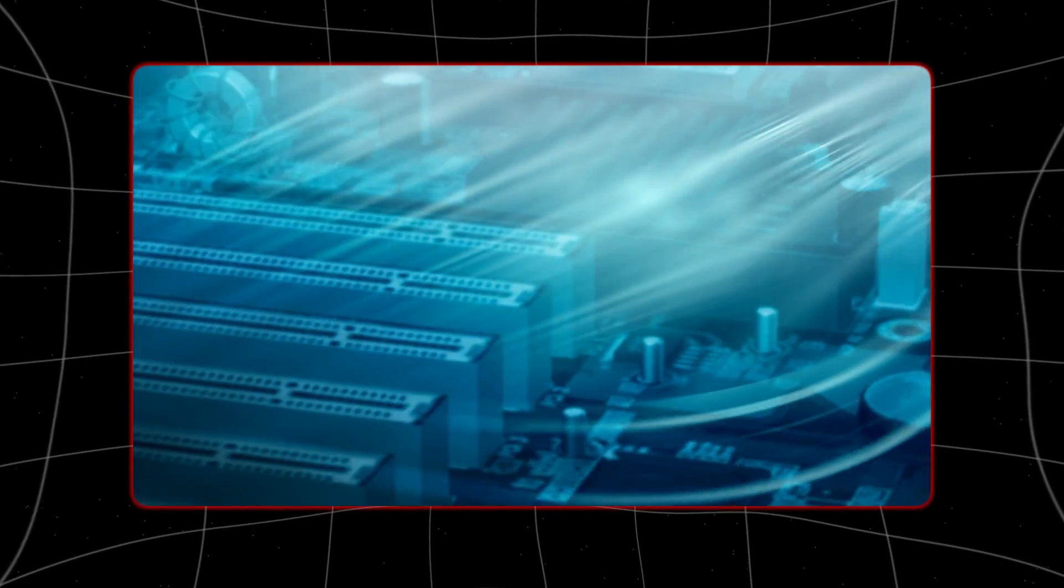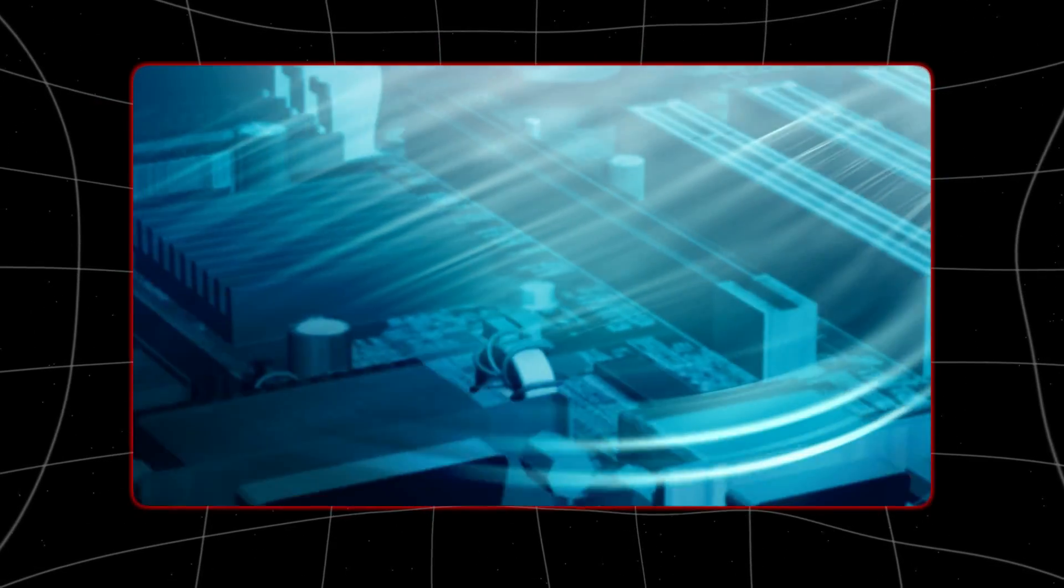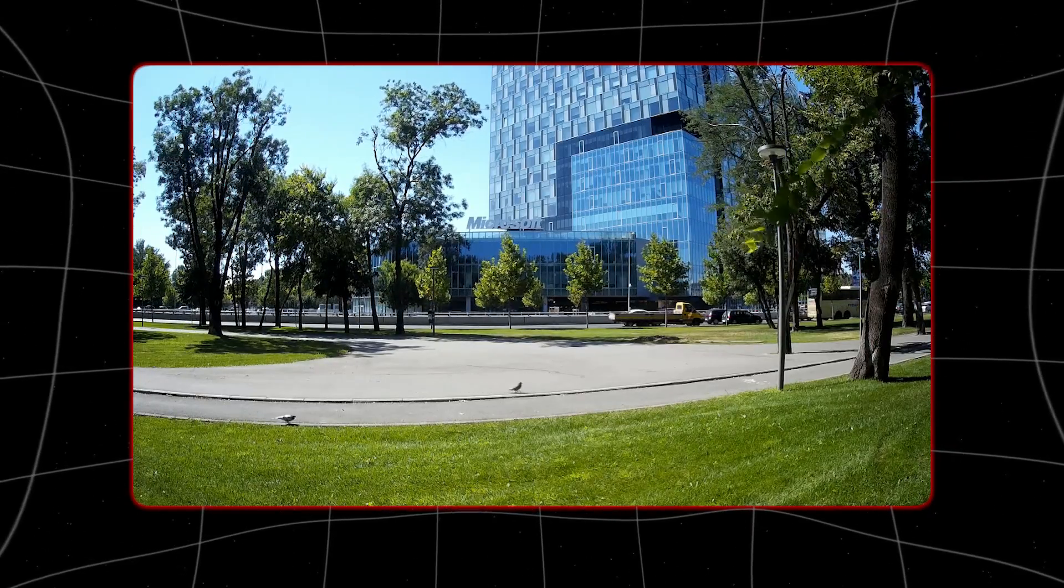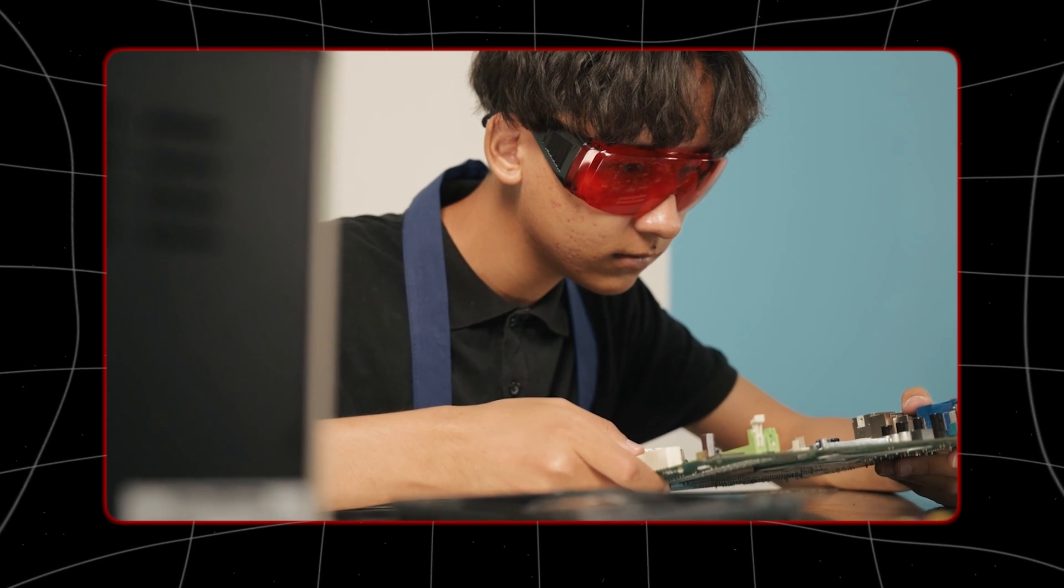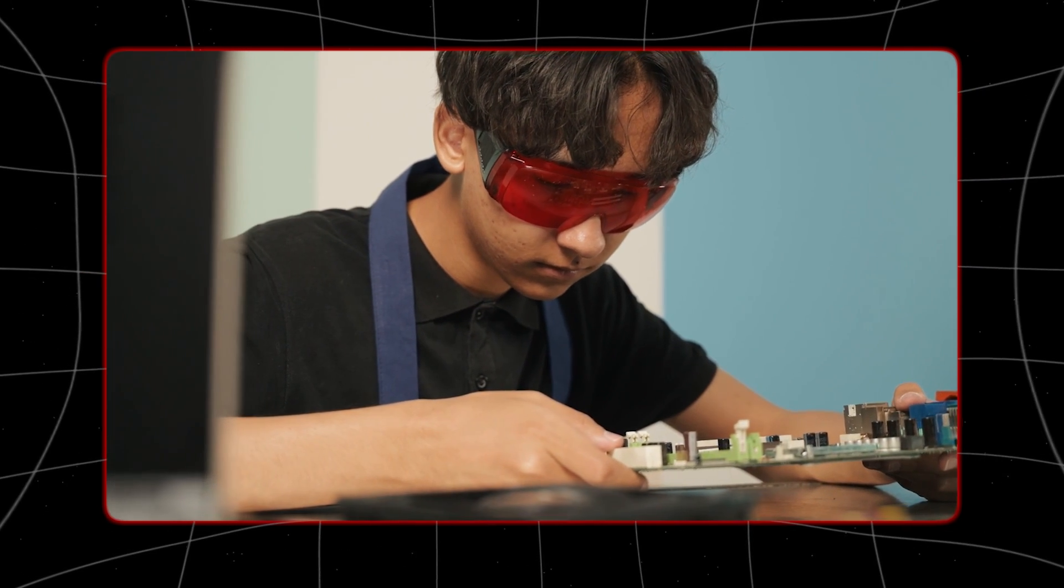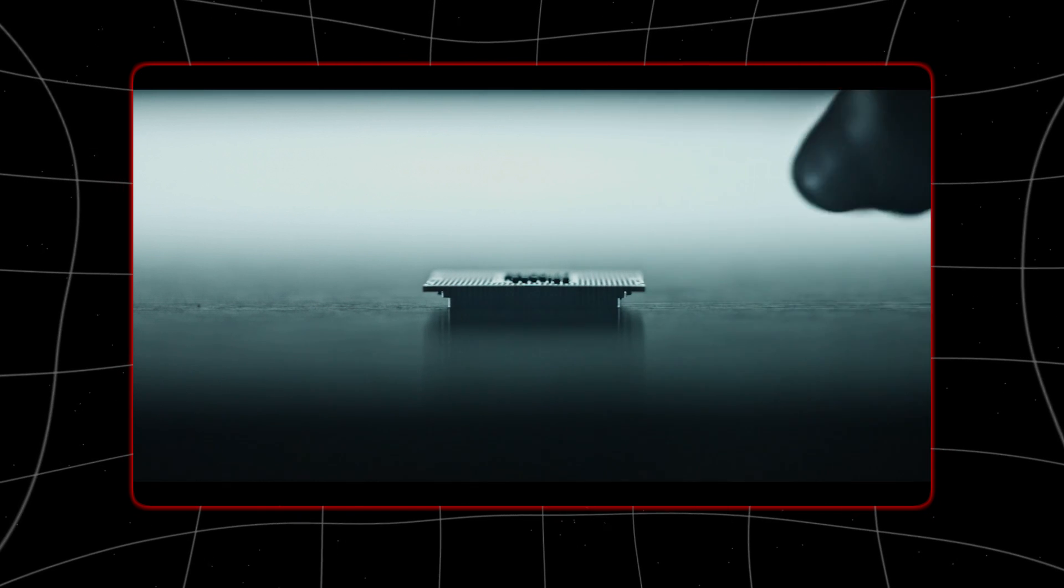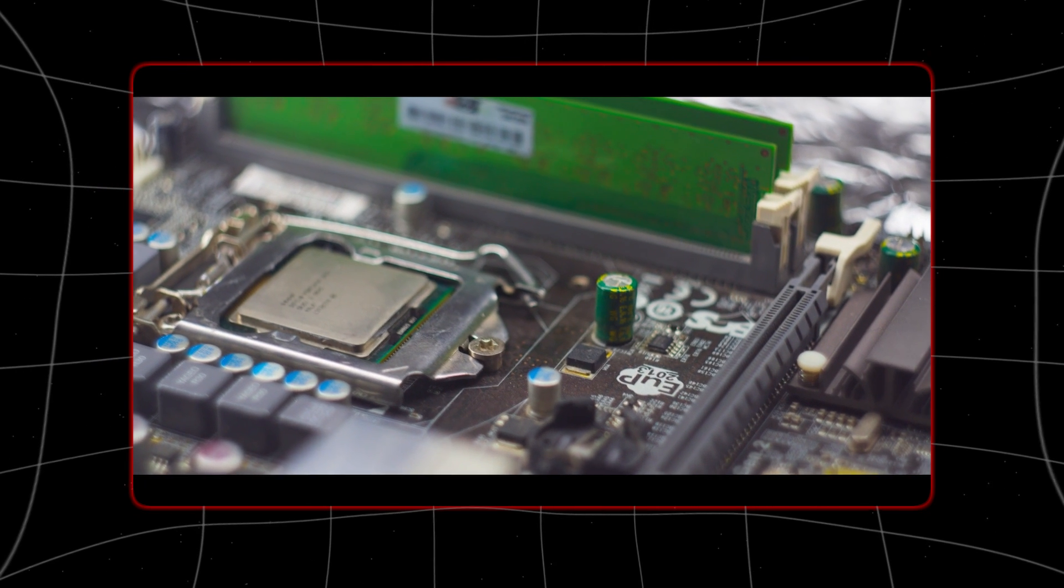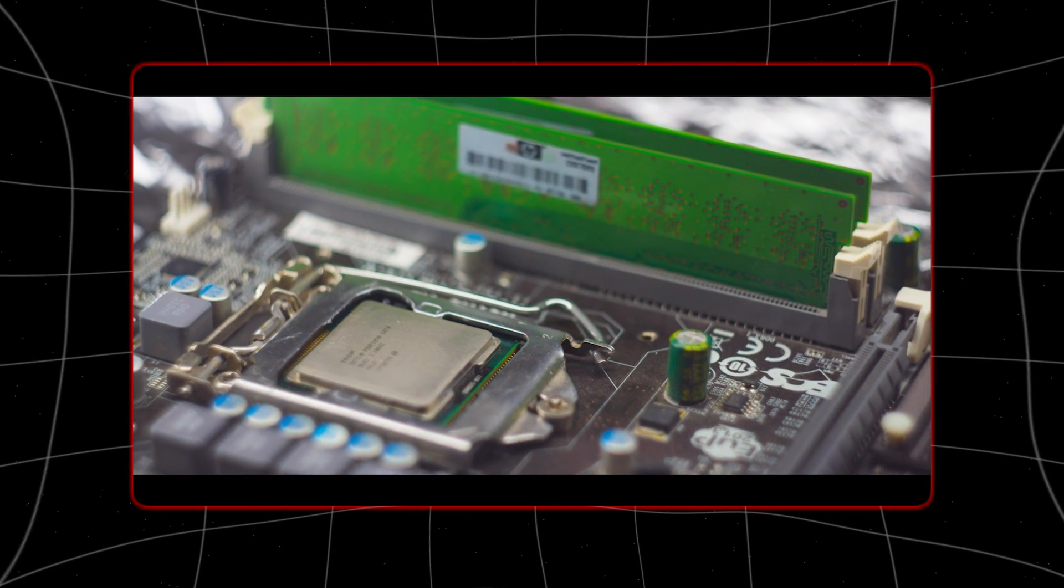For years making transistors smaller and fitting more onto chips has made computers better, but now it's expensive and difficult to shrink transistors even more and to make the complicated chips that today's tech industries need.